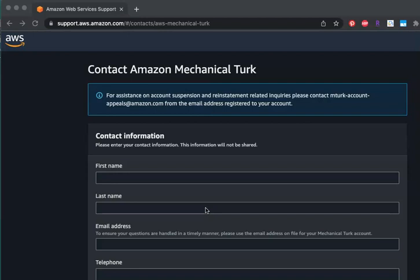People have been saying that it takes anywhere between two days to three weeks to have that spending limit changed. So good luck, but at least you know what to do now.